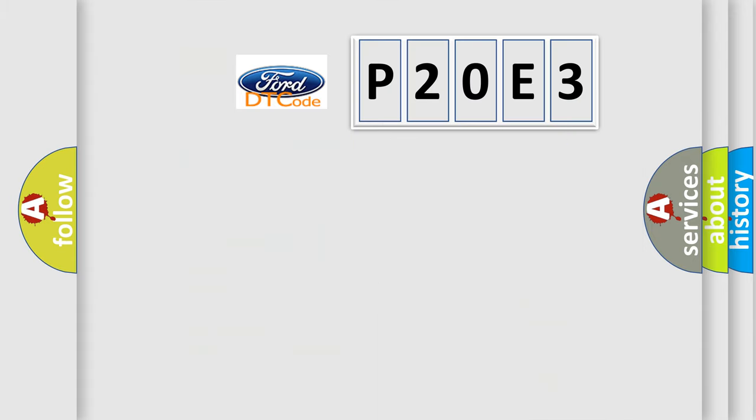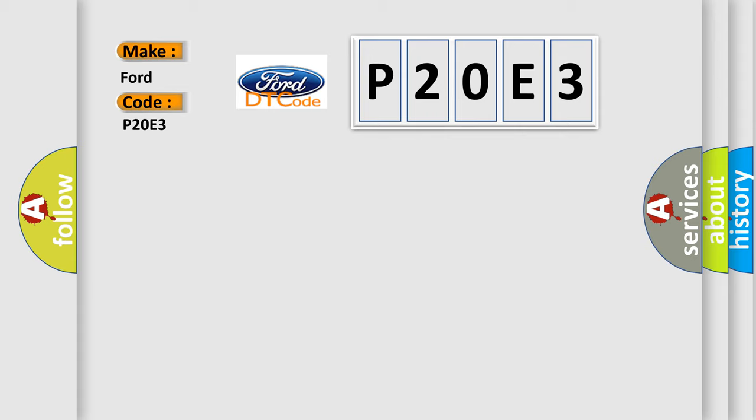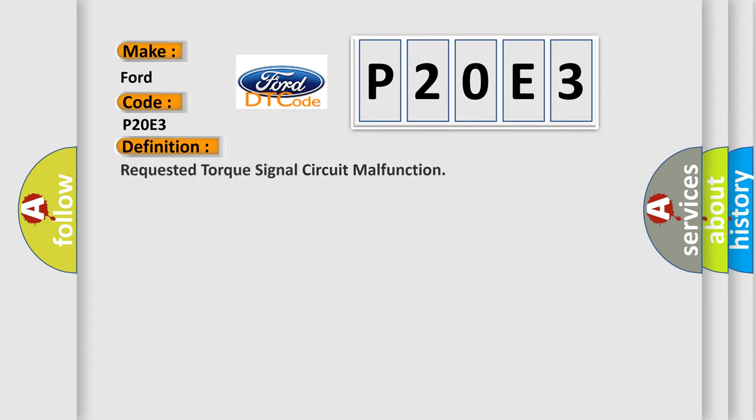So, what does the diagnostic trouble code P20E3 interpret specifically for Infinity car manufacturers? The basic definition is requested torque signal circuit malfunction.